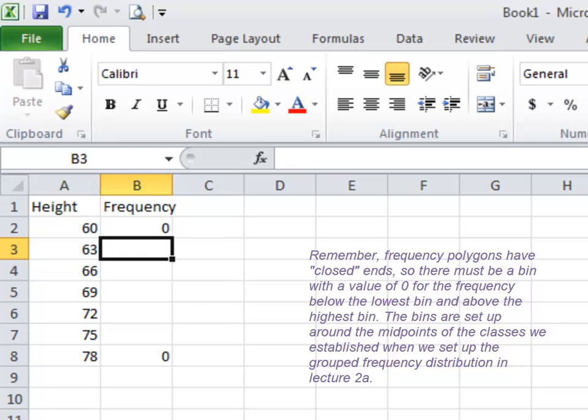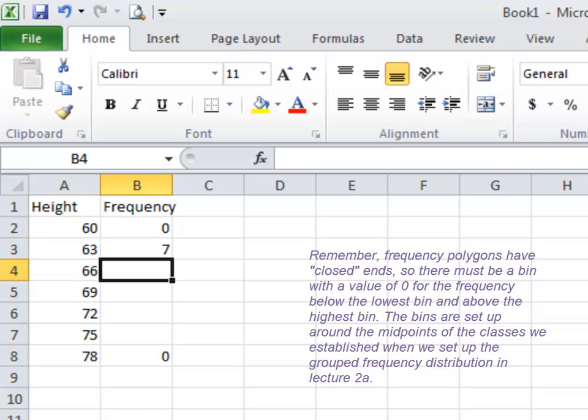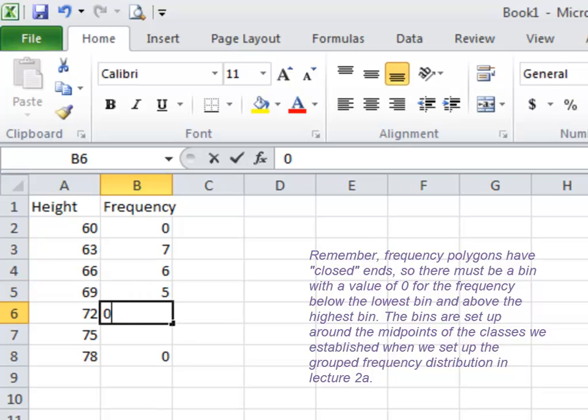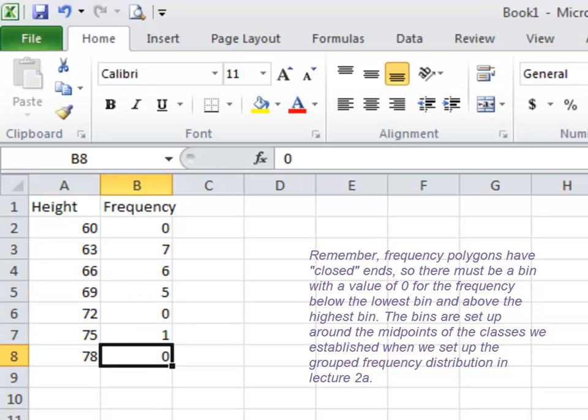That means that it'll go down all the way to the x-axis and make the shape closed at both ends, meaning it touches the x-axis. Then we had seven people in the first bin, six, five, zero, and then our really tall person in the last bin.